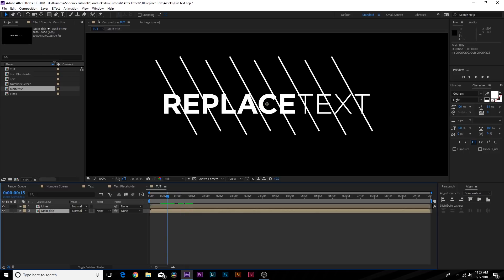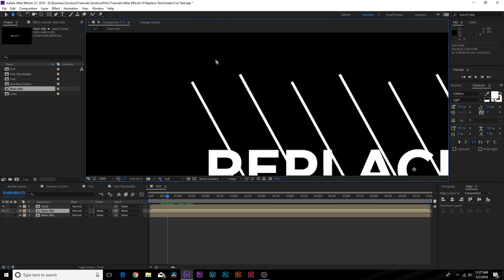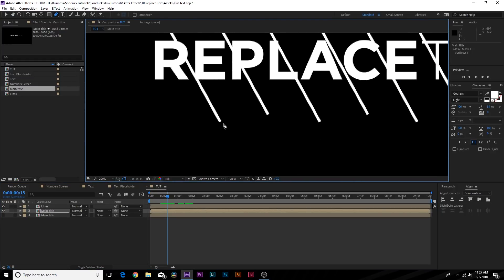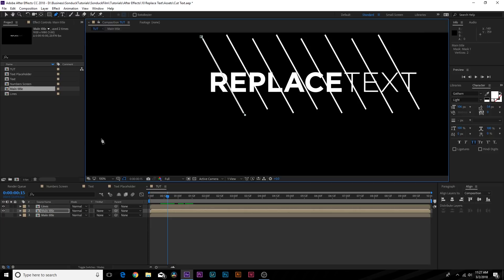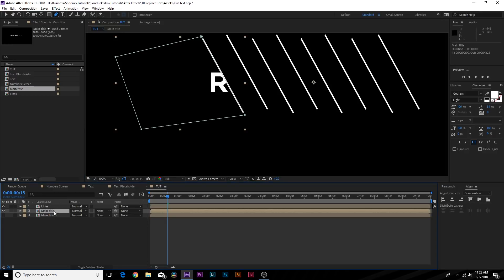Now we'll cut up our text. To cut up our text, what we want to do is duplicate our main title, turn it off at the bottom, grab our pen tool and start masking around the lines. We'll bring it all the way down over here, and now we'll just have the R because we masked along this line.